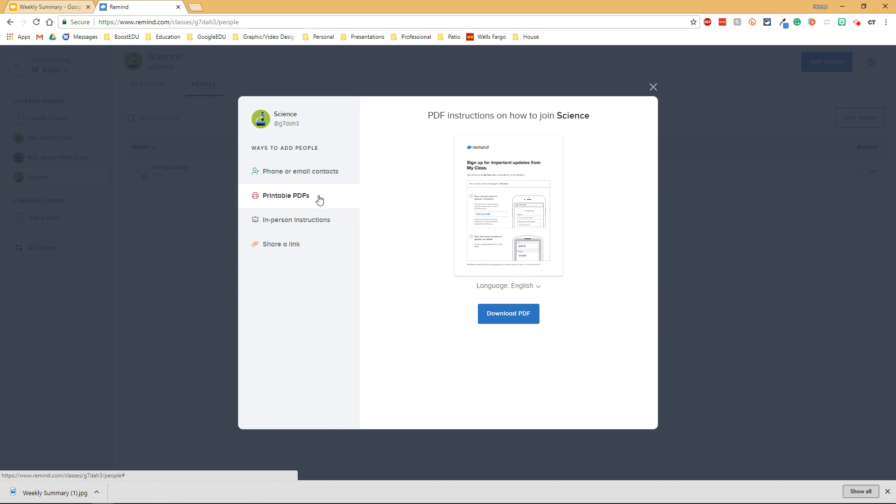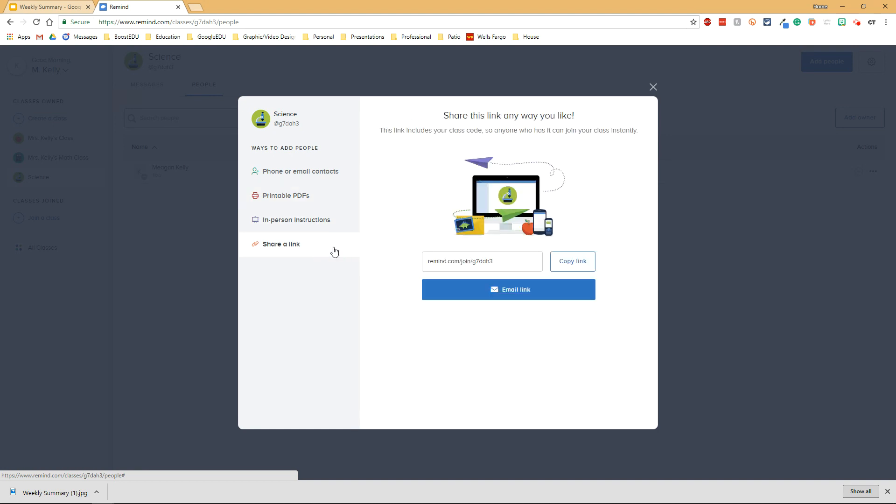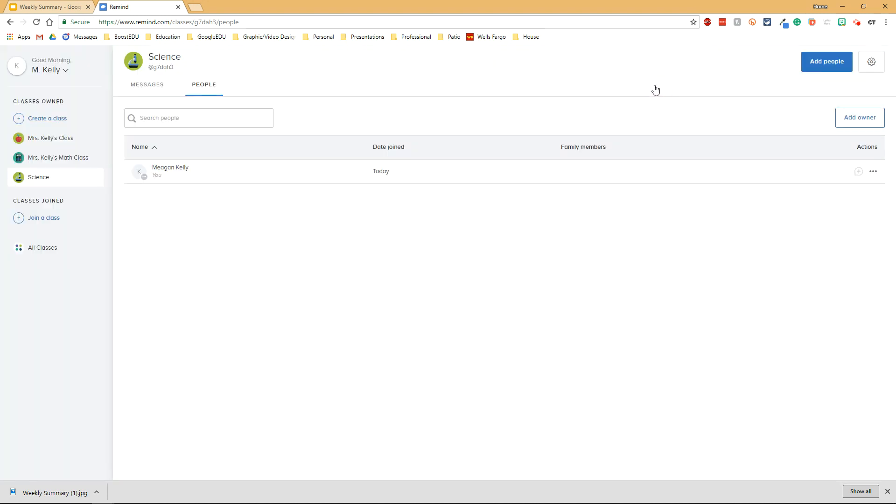You can print off a PDF of the instructions to share with your students to share with their parents. You could project the instructions in class or you could share a link with the parents that they could then be added to instantly. Another way they can also join the class is by using the Remind app and that is also a great option as well.